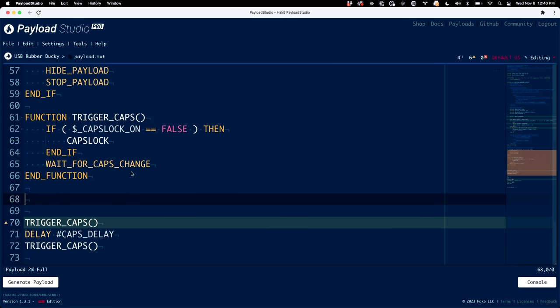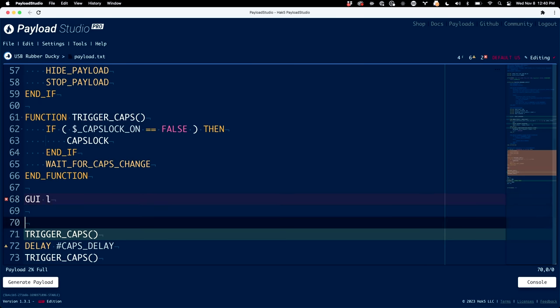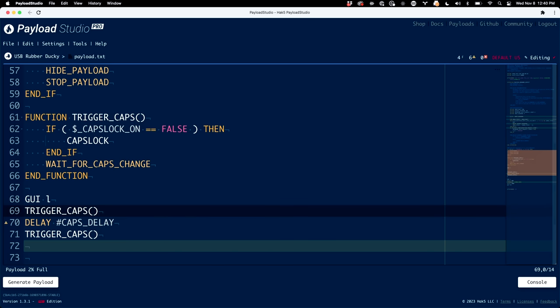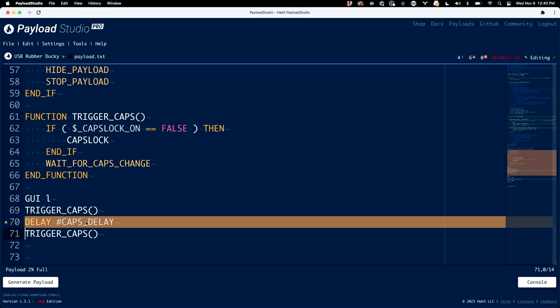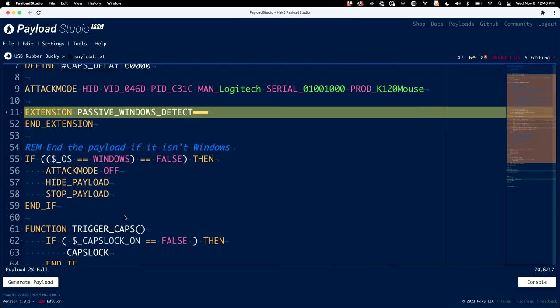Then we've got our function. Let's go ahead and invoke the lock screen by doing GUI L — 'GUI' is just an abbreviation for the super key or Windows key. So GUI L on a Windows box is just going to lock the screen. After locking the screen, we can go ahead and trigger a caps lock, wait for our delay. Remember our delay is using a define up here, so this is actually going to delay for 60 seconds. I'm going to make this 10 seconds just for our demo purposes.